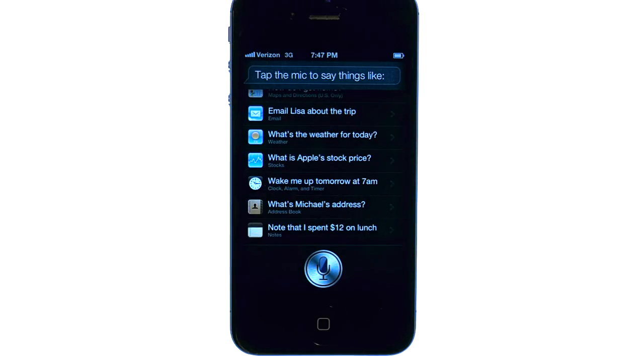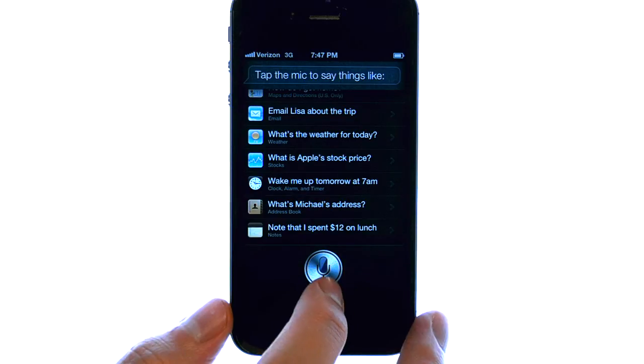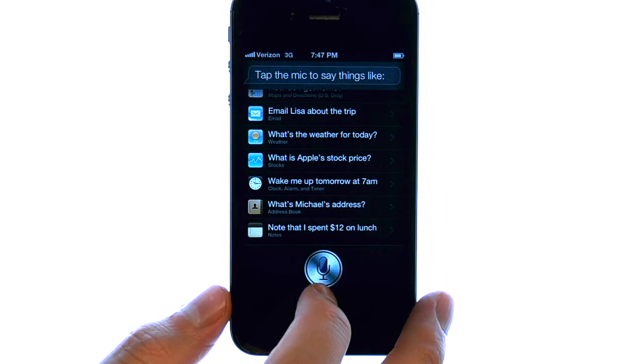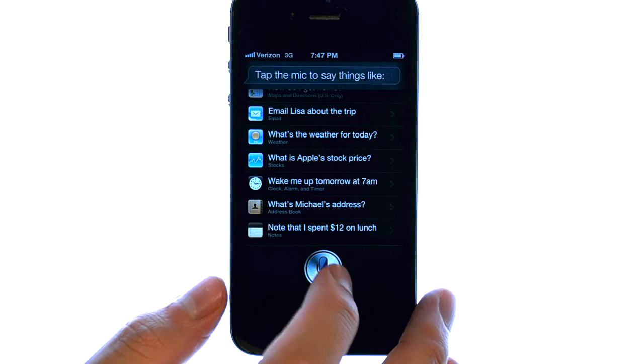I'm going to use Siri to set up an appointment for tomorrow, so I'm going to press the microphone option and then make a command to Siri.